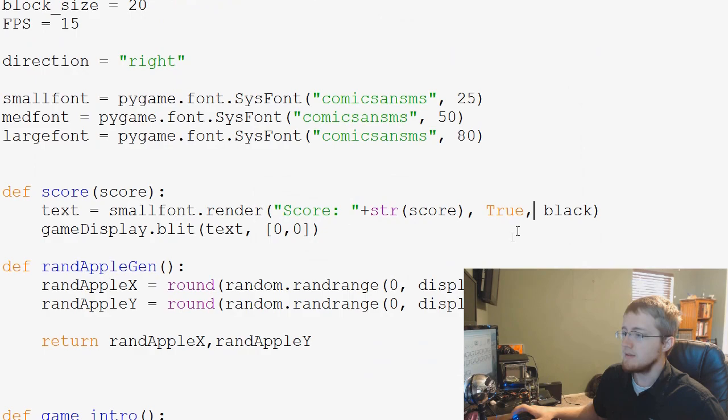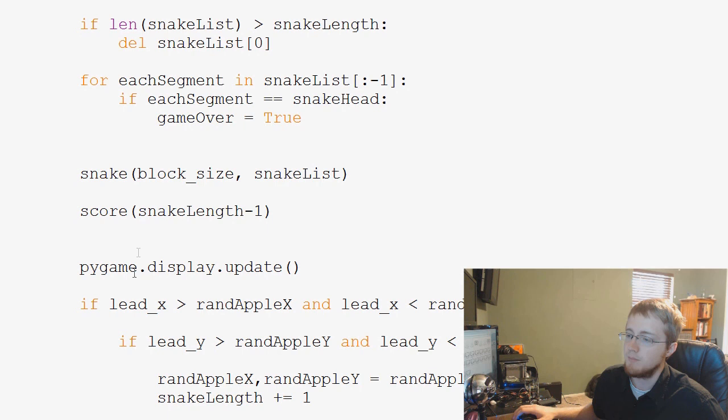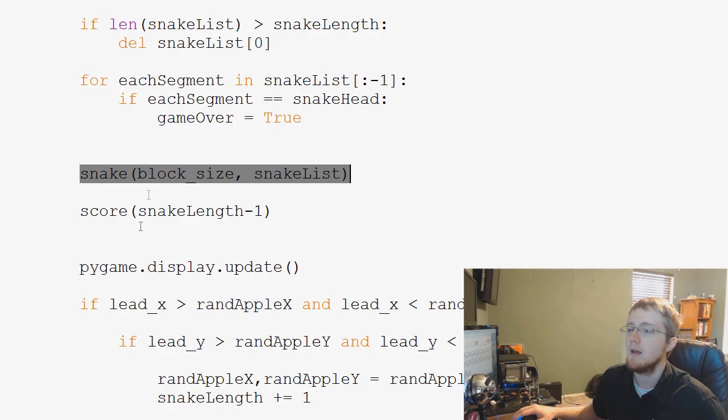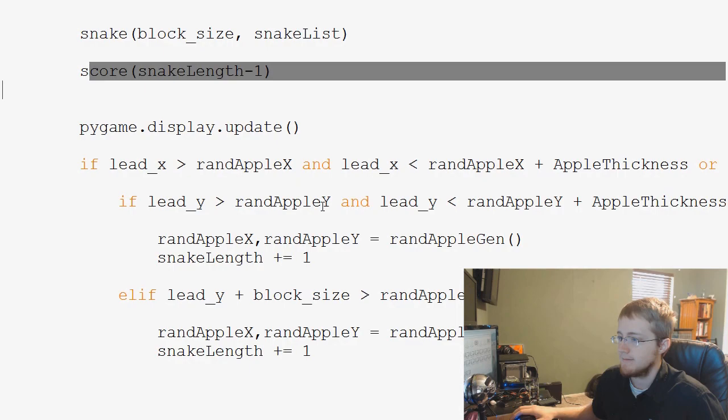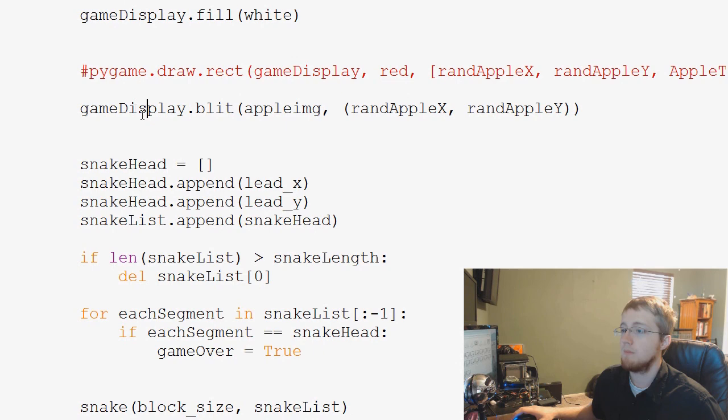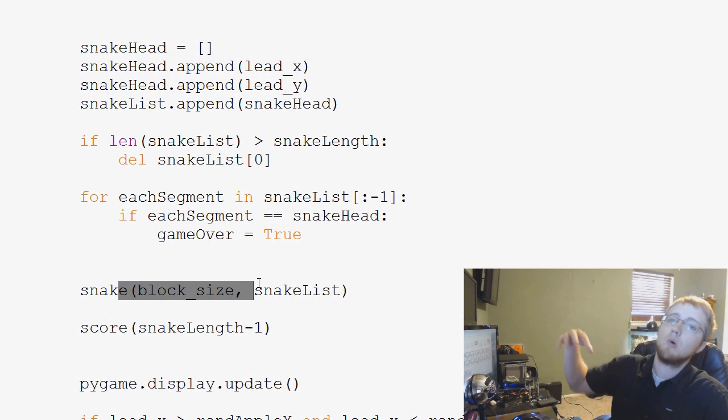Just remember that everything is up in the order that it's blitted. So, first we are blitting our snake, we're drawing our snake to the screen. Then the score. Where are we drawing the apple? We're blitting the apple very first. Then the snake. So, the snake, in theory, goes above the apple. Then the score, which goes above all of that.